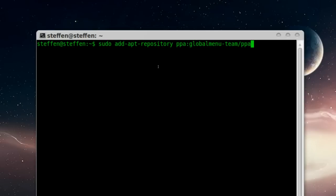After that, you'll have to type in this: sudo apt-get update. Shouldn't take too long again.